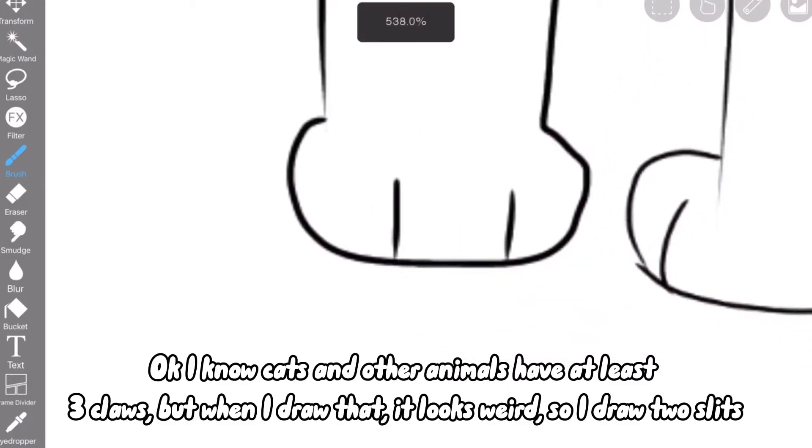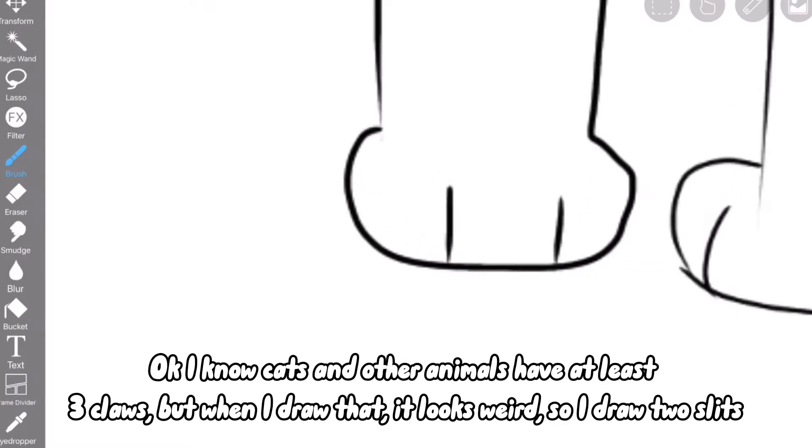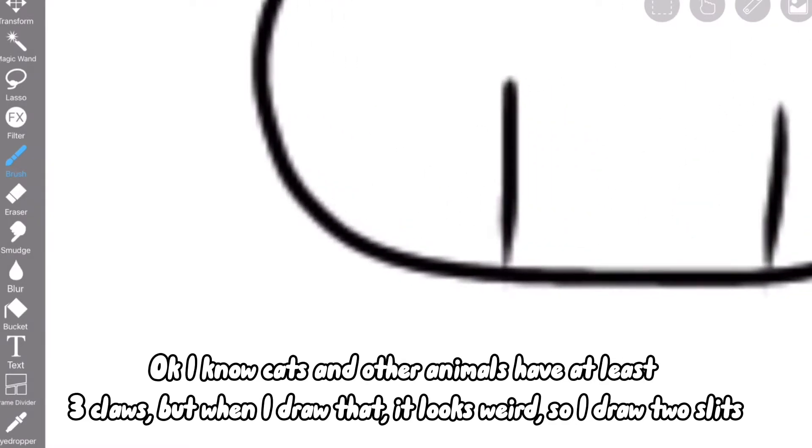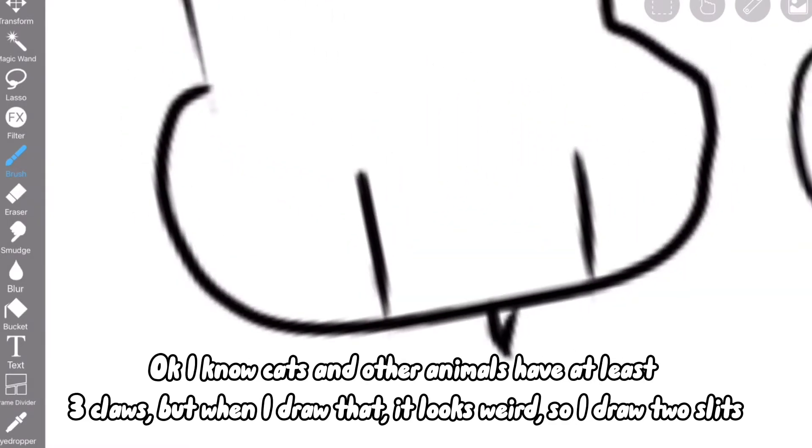I know cats and other animals have at least three claws, but when I draw that, it looks weird, so I draw two slits.